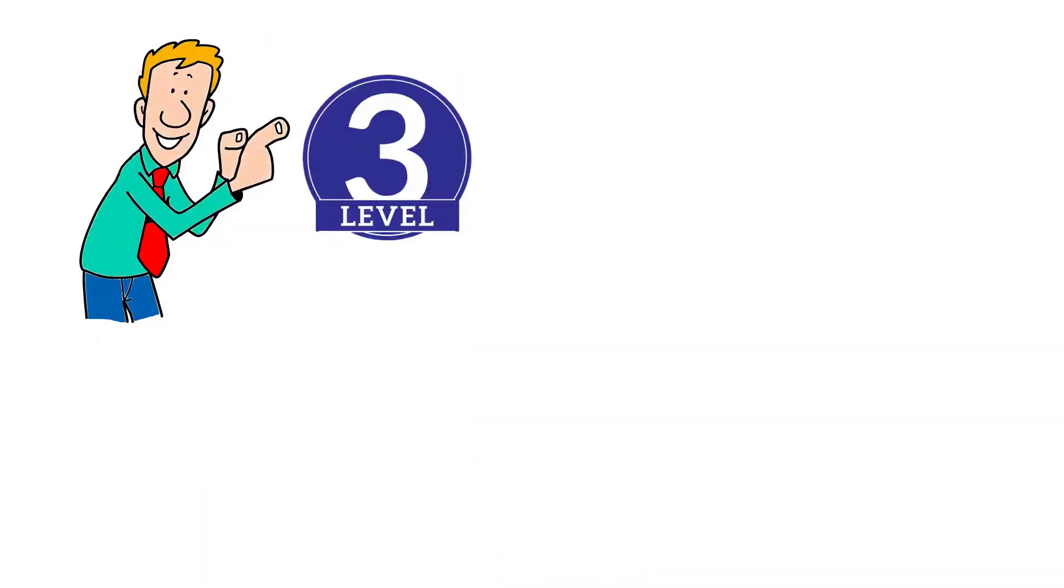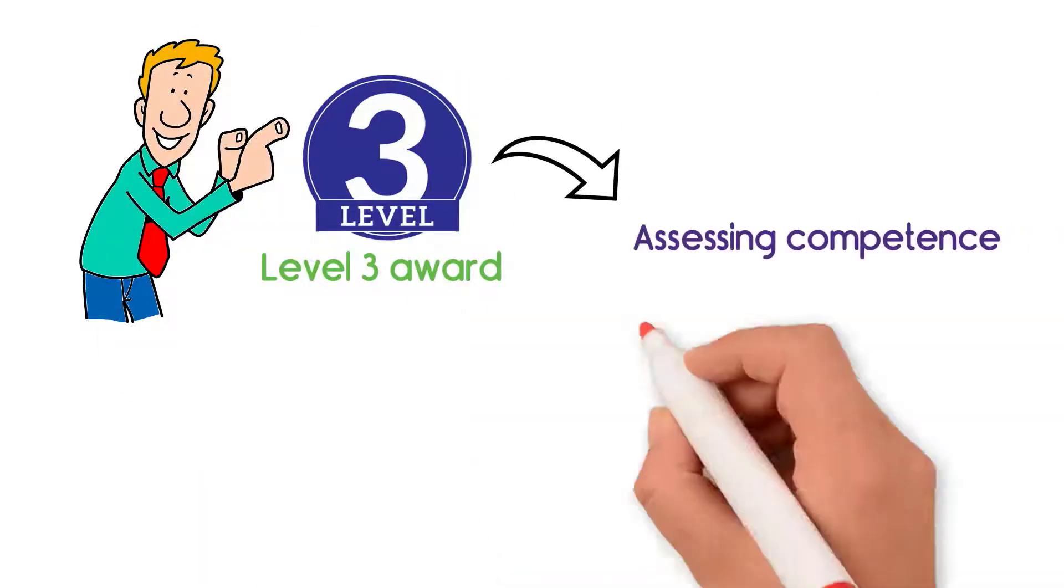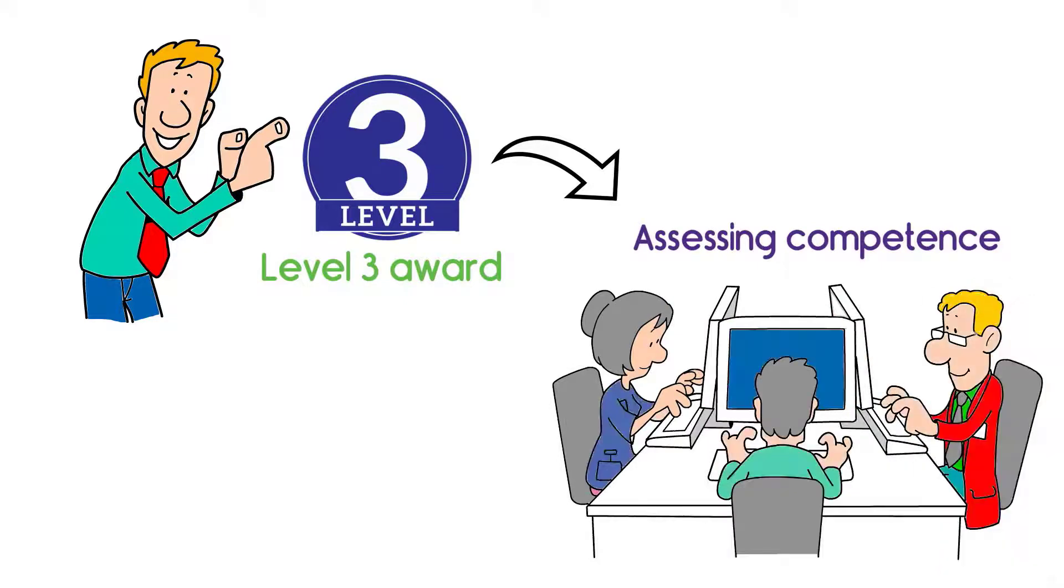Hi, welcome to the Level 3 Award in Assessing Competence in the Work Environment.